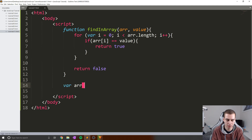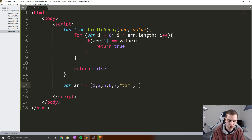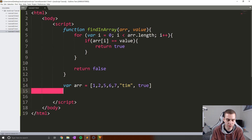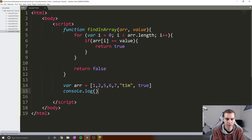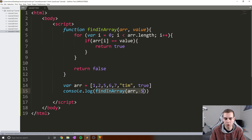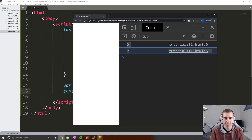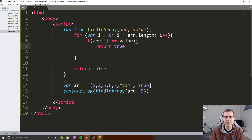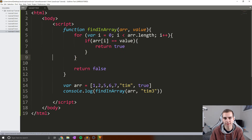Let's call this function and see if it works. I'll say var ar equals an array with: 1, 2, 5, 6, 7, and we'll throw in Tim and true. Now I'll say console dot log findInArray, pass the array, and let's look if five exists in the array. The output should be true or false. We refresh and we get true, as we did find five in the array. Now if I look for Tim three — is that in the array? We get false. That's a very basic example of what you can do with a for loop.